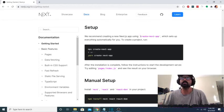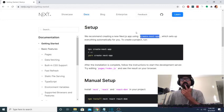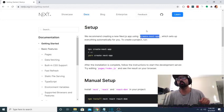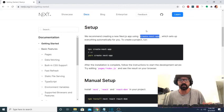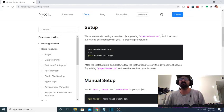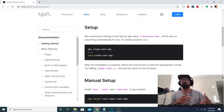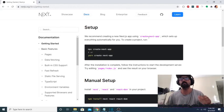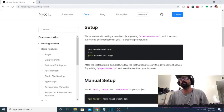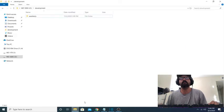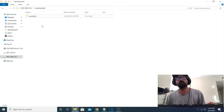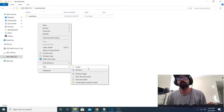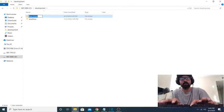The documentation here for getting started says to use the create next app command. If you've used create React app, it's basically the same exact thing, which I don't like to use. I don't like to start with the extra boilerplate that they provide you with. I like to just start from scratch. So for me, I'm going to use just the file directory here. I have this folder for development projects. I'm going to create a new folder, and we're going to be doing a to-do list app.